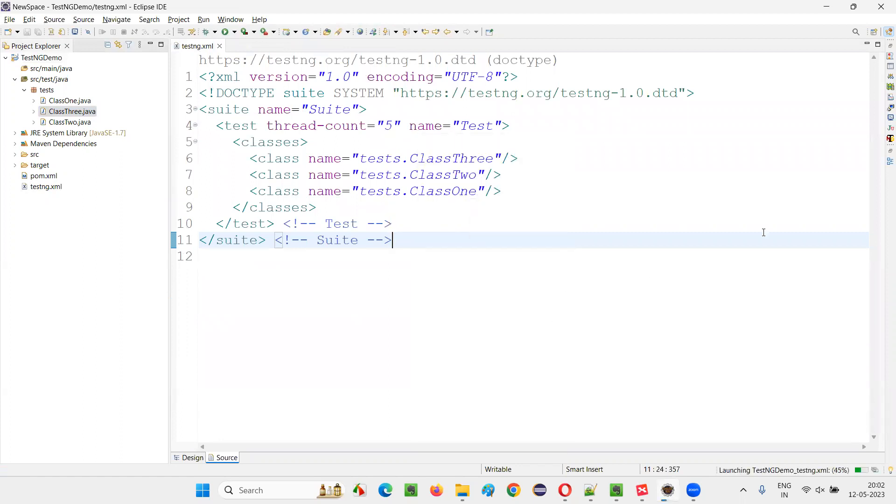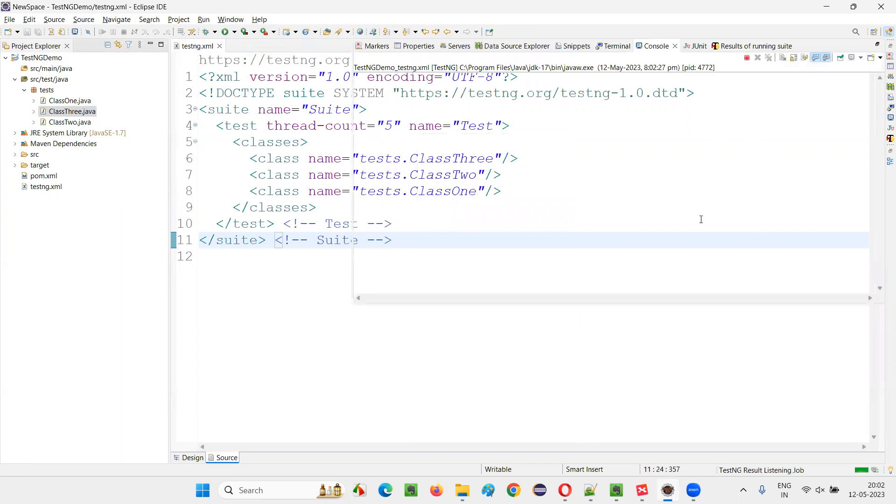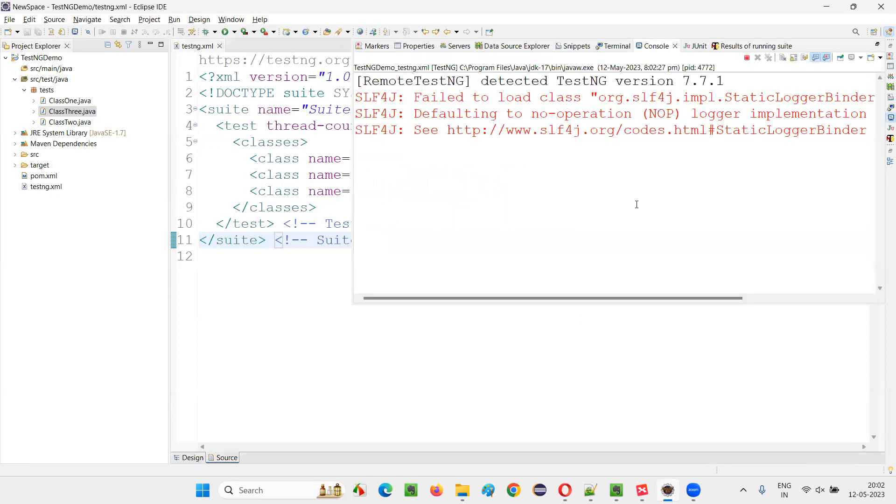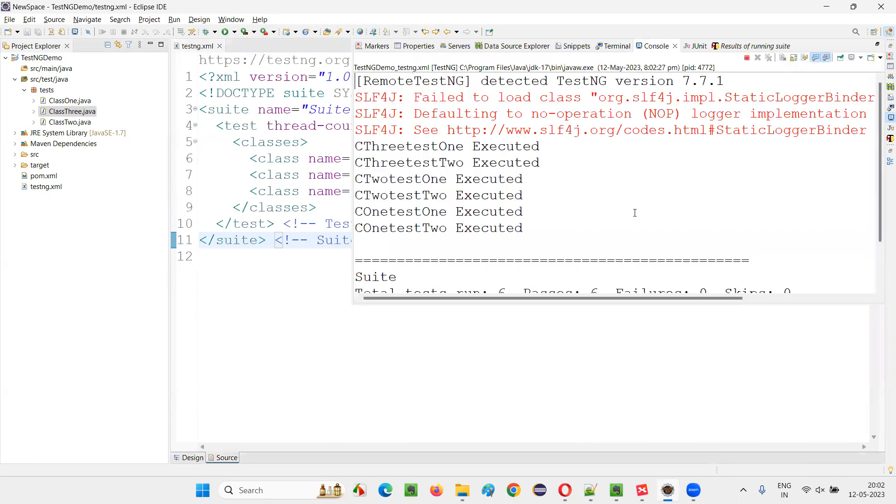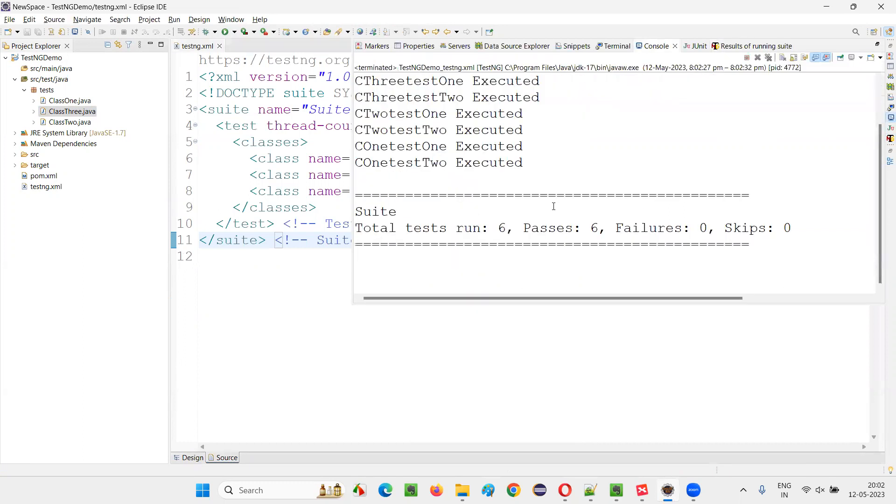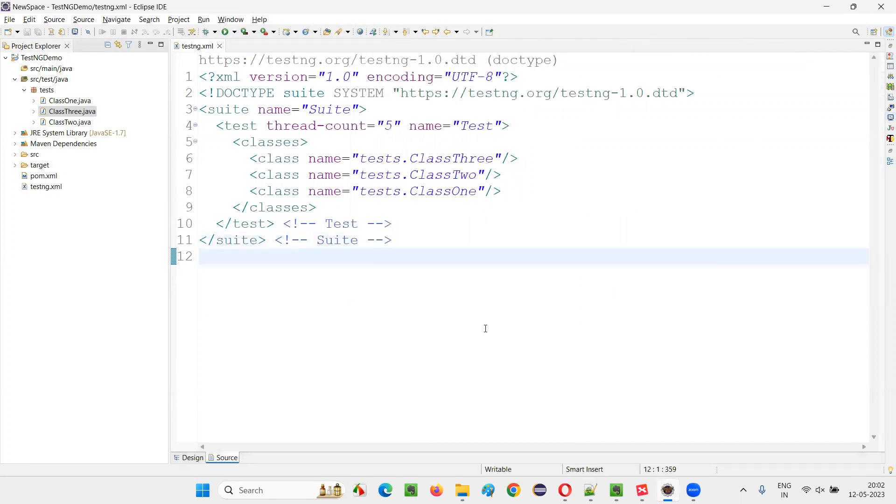When I run this, you will see that in the output, you will see all the six test methods will run. Total six test methods got passed. Total six run, six got passed.